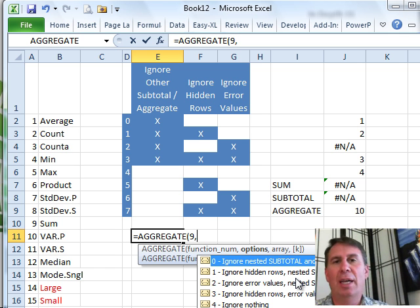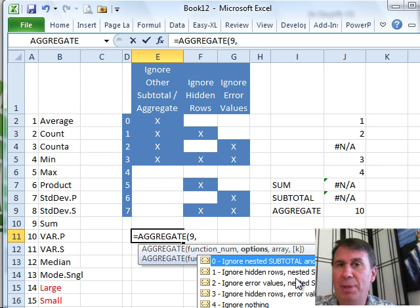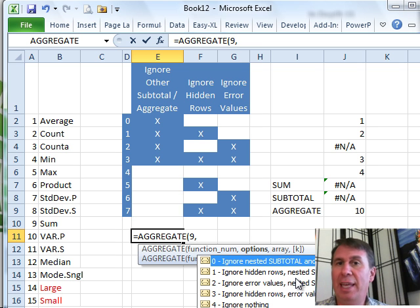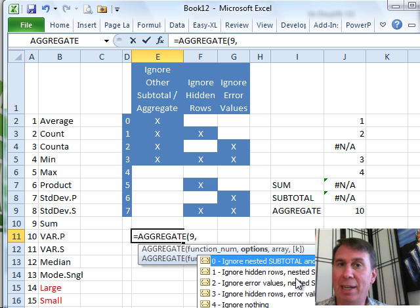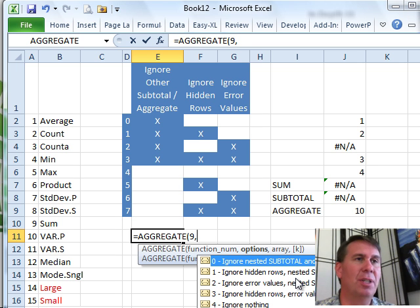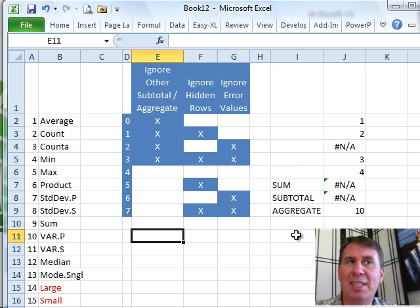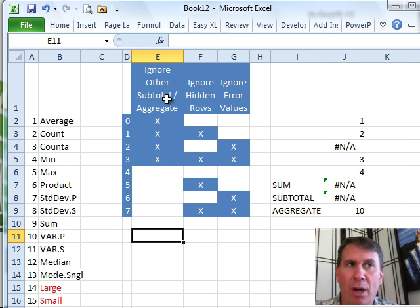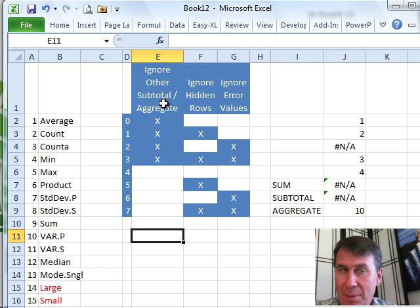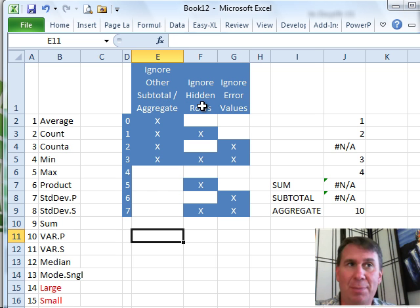Subtotal has the ability to ignore other Subtotal functions - that's the default behavior - and also other rows hidden as the result of hiding rows. But the Aggregate function goes a little bit better because there's three different classes of things that it can ignore. It can ignore other Subtotal rows like Subtotal would do, and it can ignore hidden rows also like Subtotal would do.